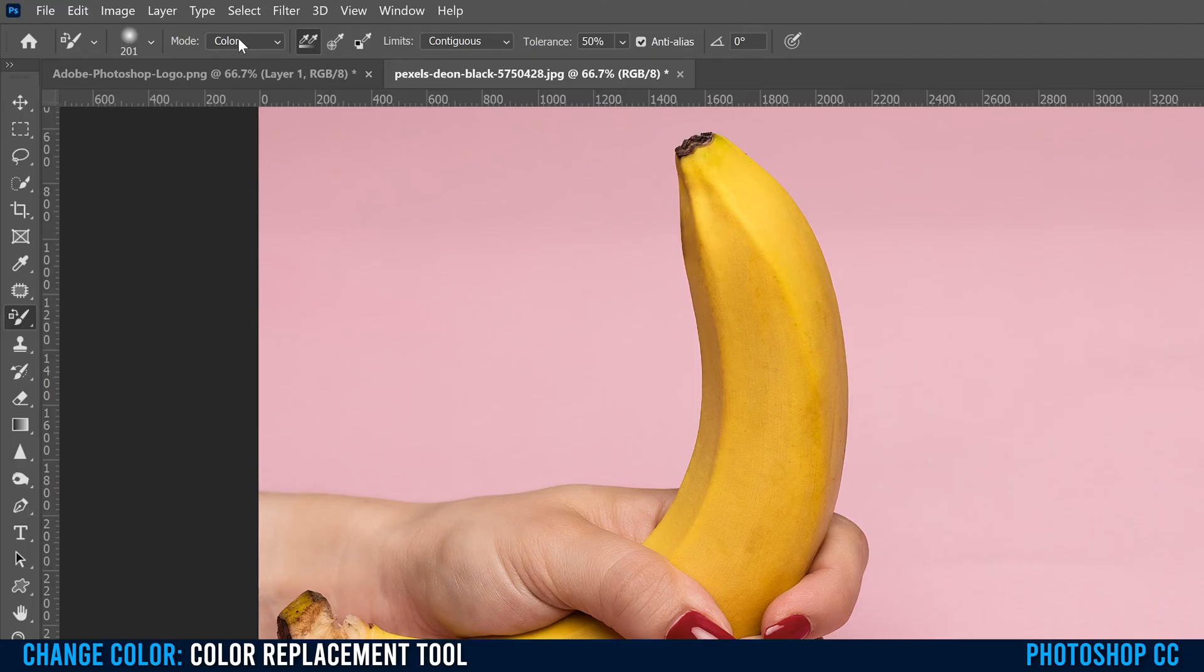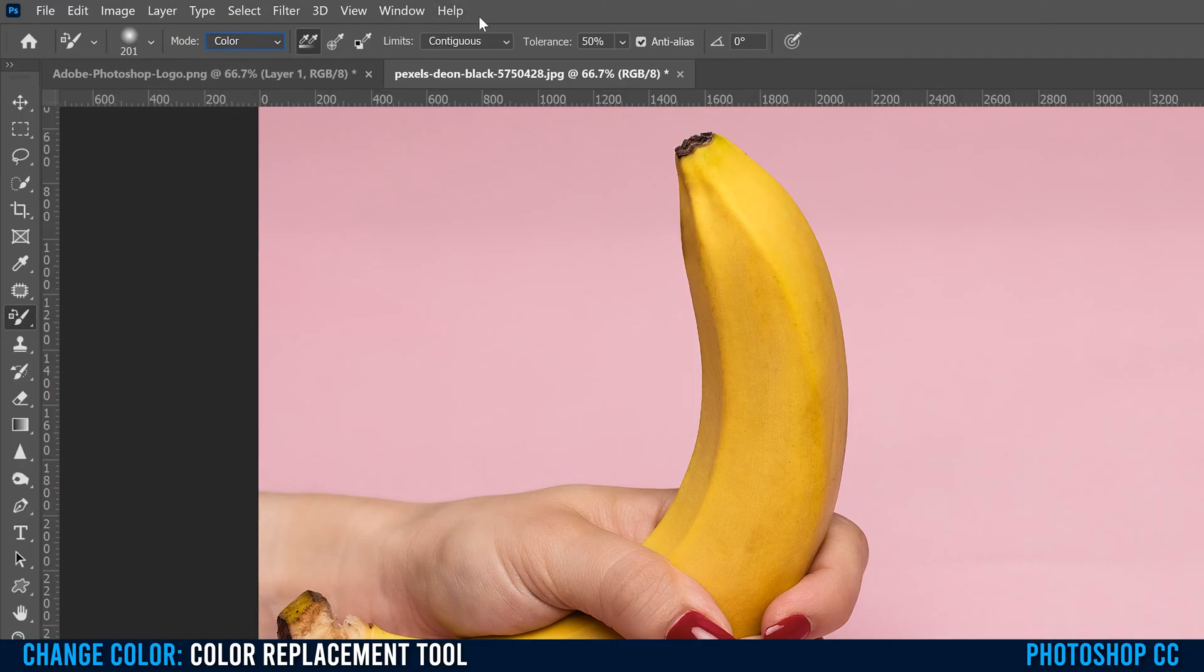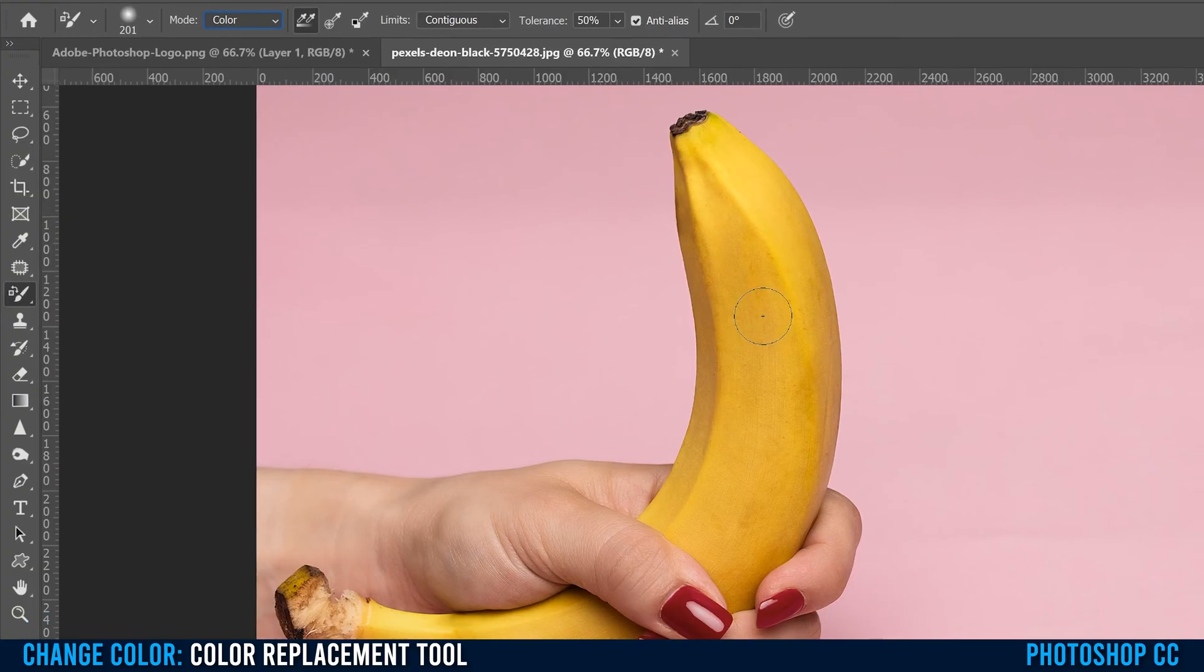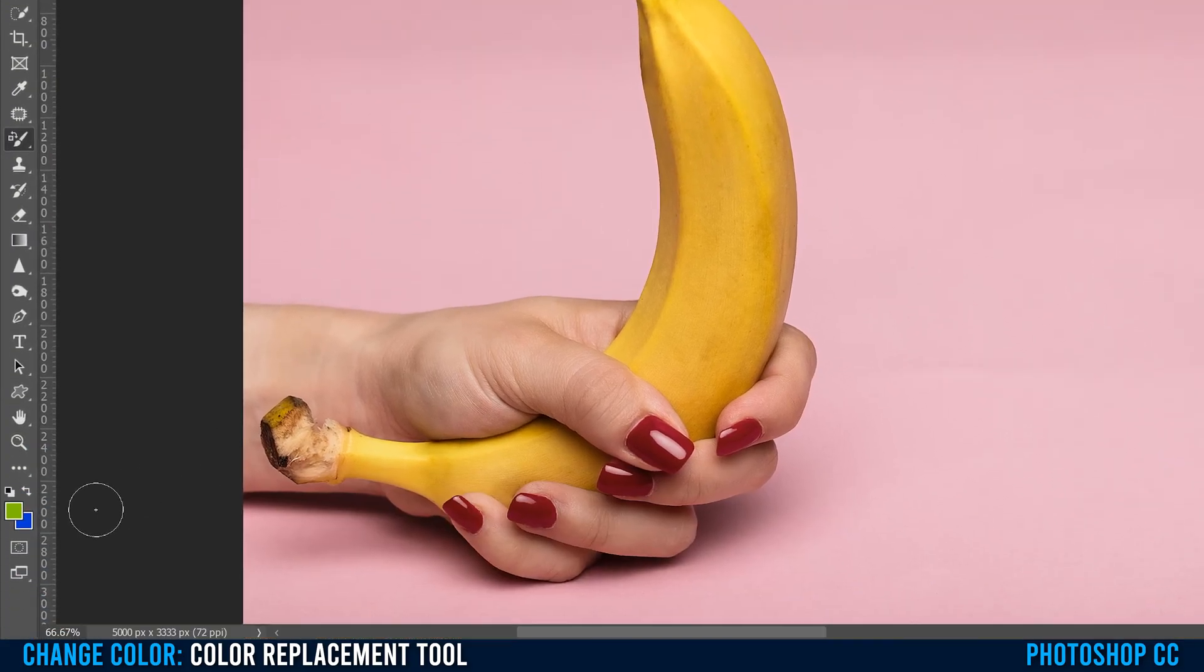For mode, again, for what we're doing, you can pick color or hue, either one is fine. I'm gonna stay with color. For sampling here, I'm gonna pick this one, which is sampling continuous. So wherever that little plus goes, it's gonna constantly sample whatever color it's over, and then change it to whatever this color is right here.